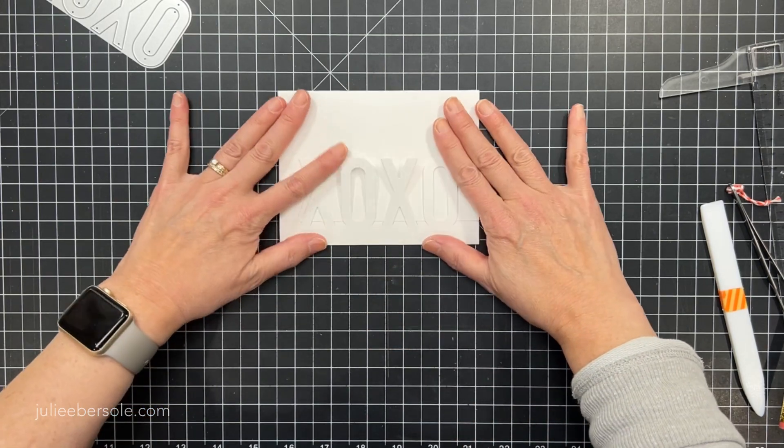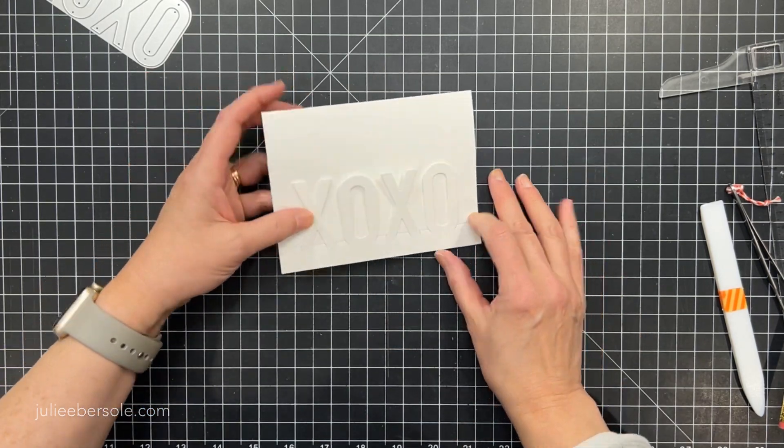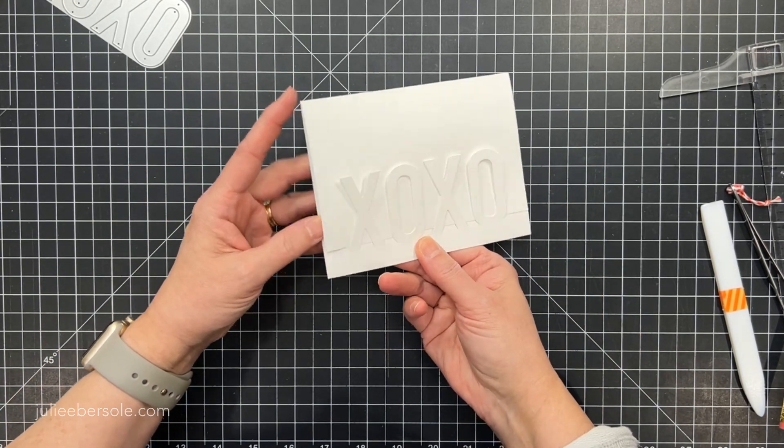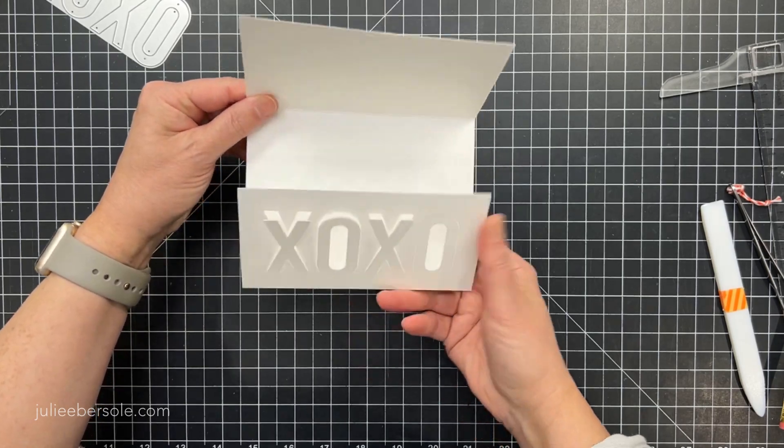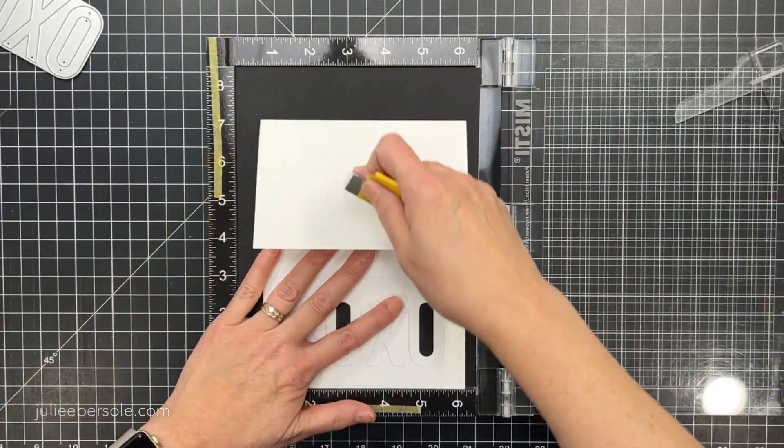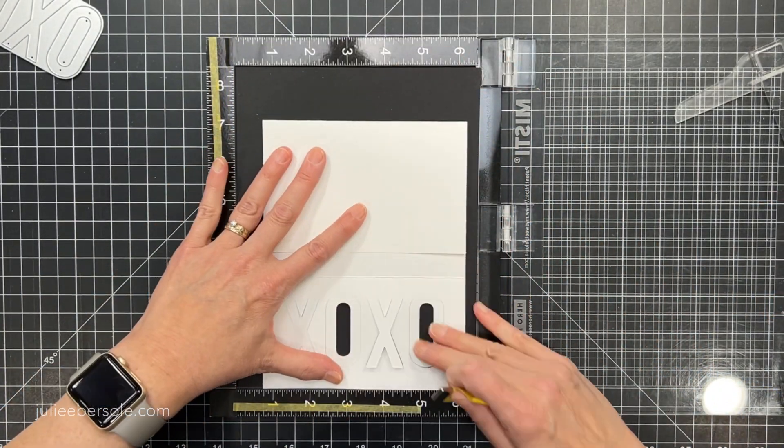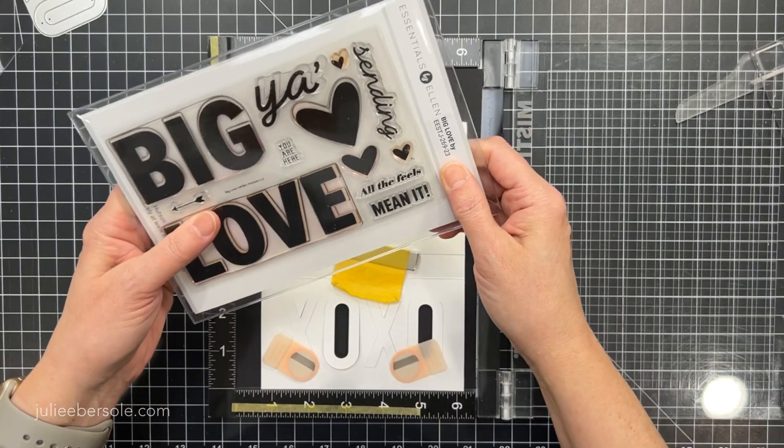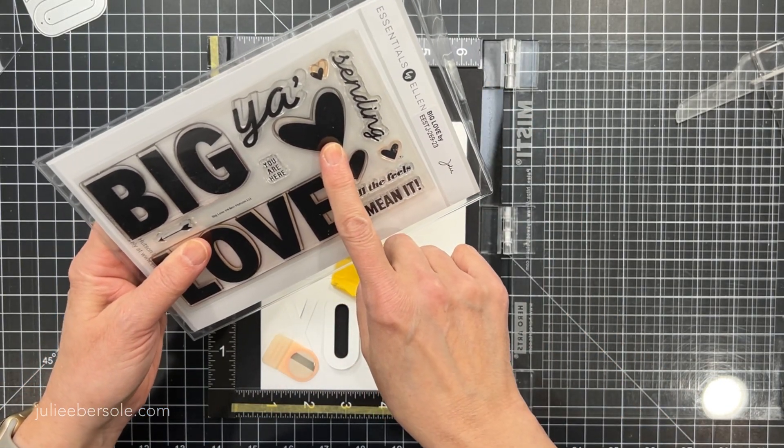or maybe you want to use something else that's not as tall or a different shape or whatever. But you got some fudge room there with that 11 inch length.